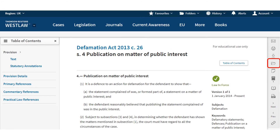If you would like to save the section to access quickly at a later date, click on the folders link. When you return to Westlaw, your saved items can be located by clicking on the link to the folders at the top of the screen.